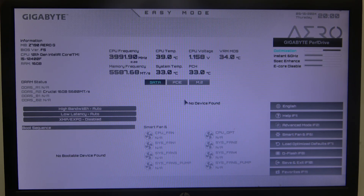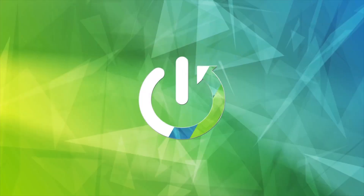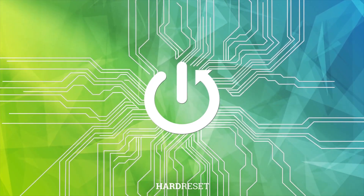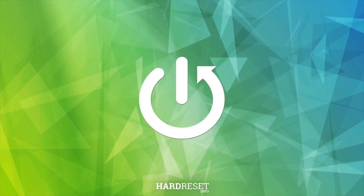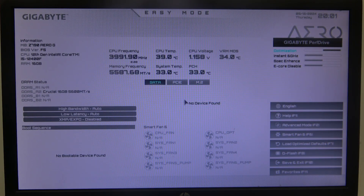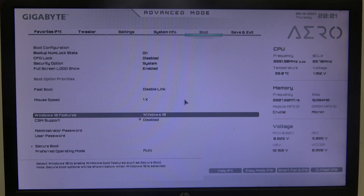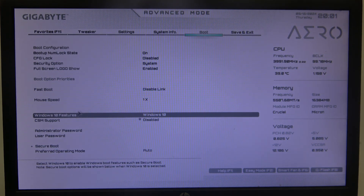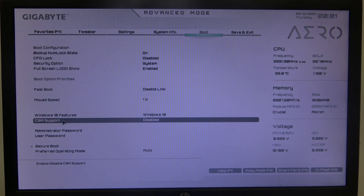In this video I want to show you how to enable or disable CSM on a Gigabyte motherboard. To do this, first we'll need to enter advanced BIOS settings, navigate to the boot menu, and then you'll be able to find CSM support that you can enable or disable.